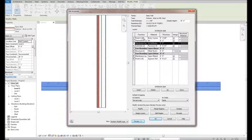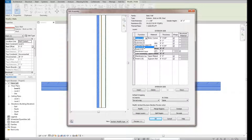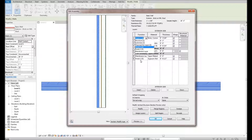We've got our finish layers and our thermal layers, and we can set up various different functions for them. We have structure, substrate, thermal and air layers, finish one, finish two, and membrane layers. The reason there's a finish one and finish two is that even on an interior wall with drywall on both sides, if one was slightly different from the other, you could set up a finish two, and where those walls connect, you'd see a line breaking where finish one ended and finish two ended.